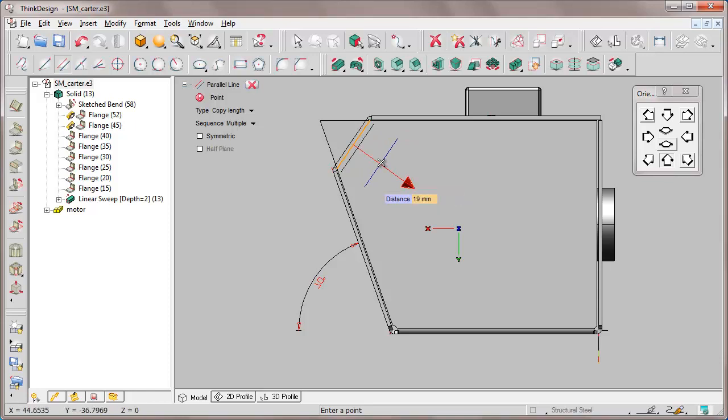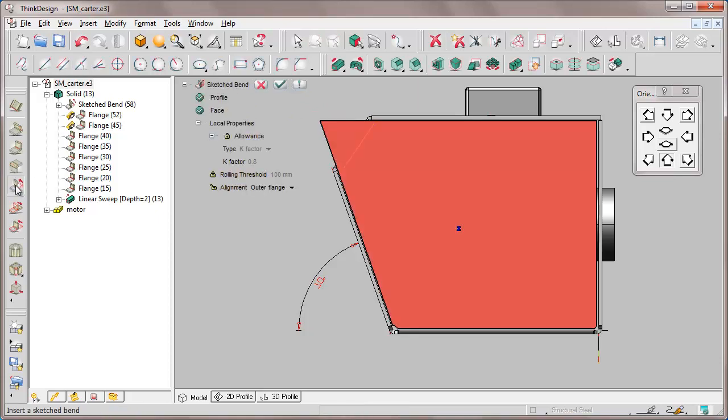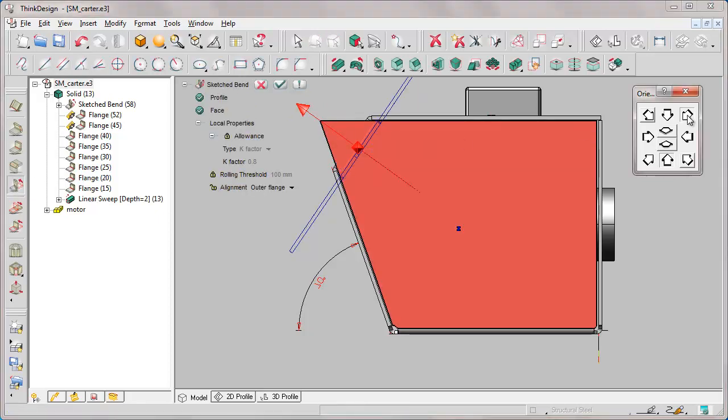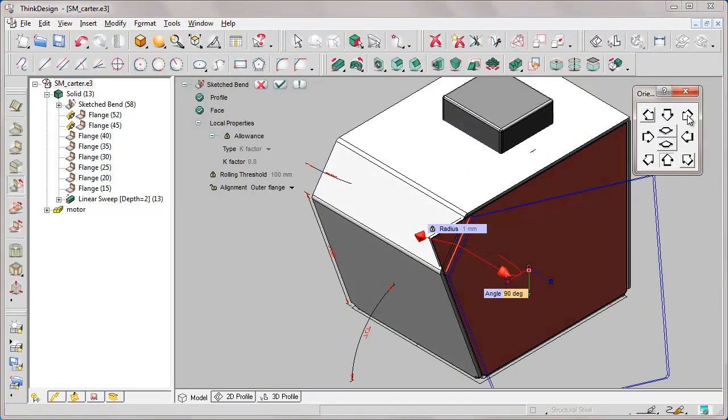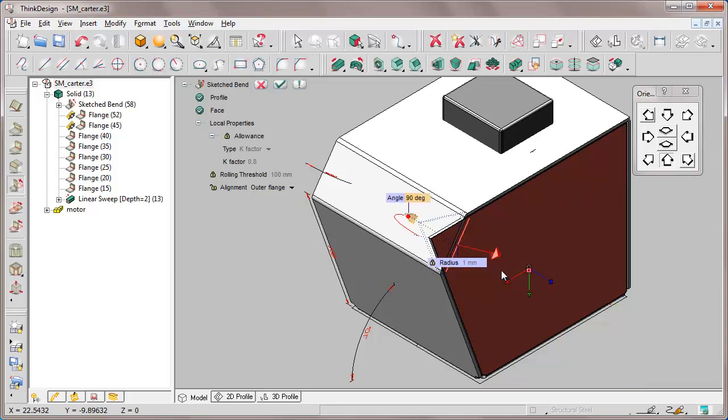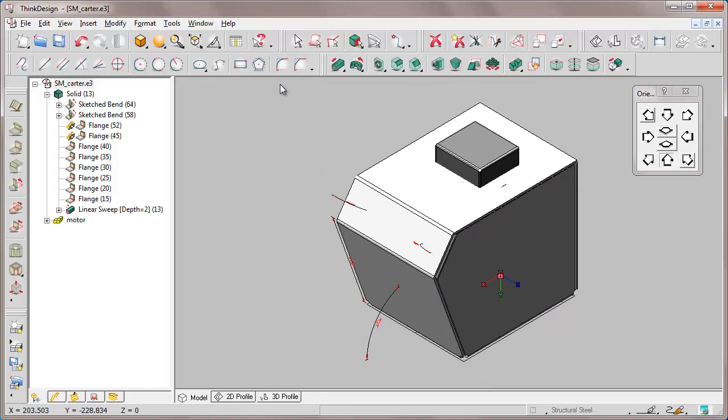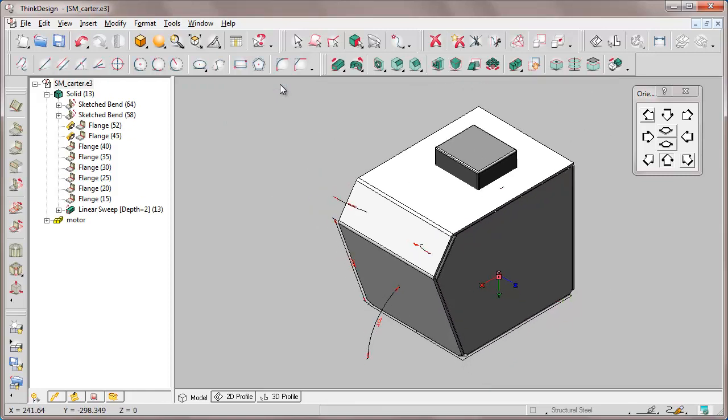We get out of the command, apply the sketch band command and rotate the object. Double-click on the arrow to set the inward direction. OK, and we confirm.